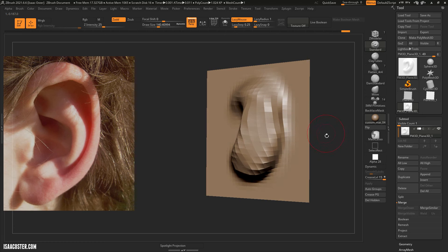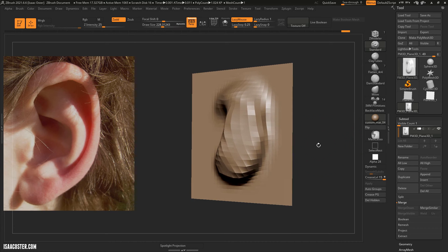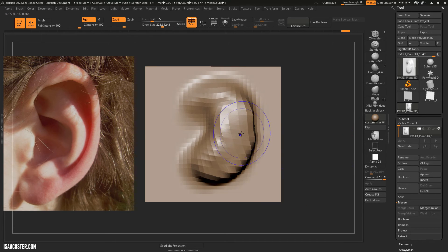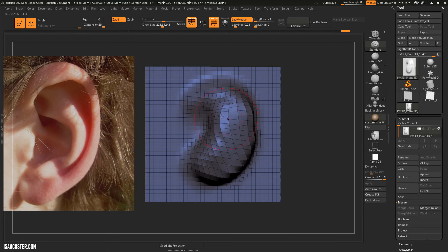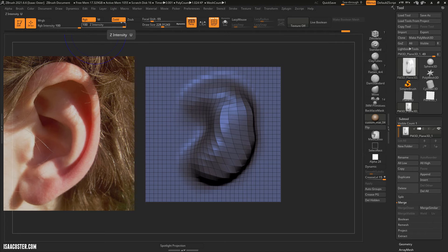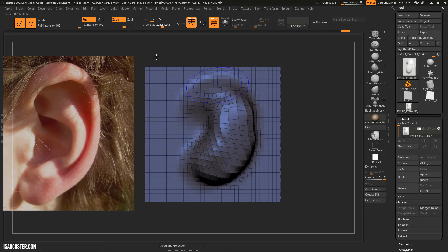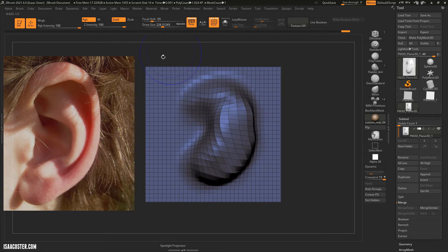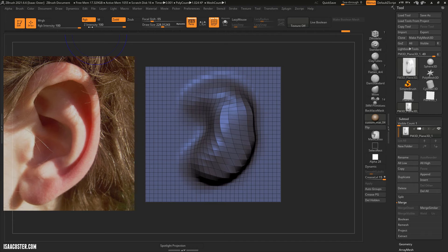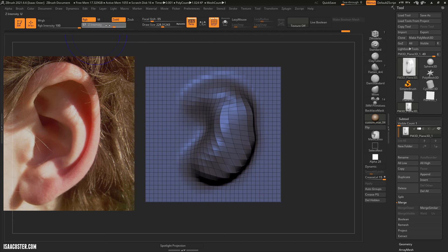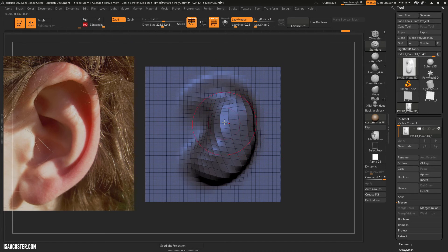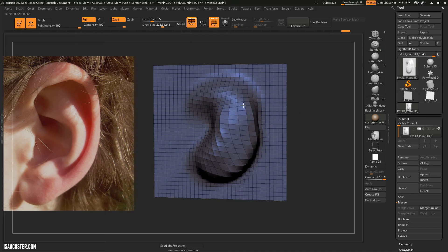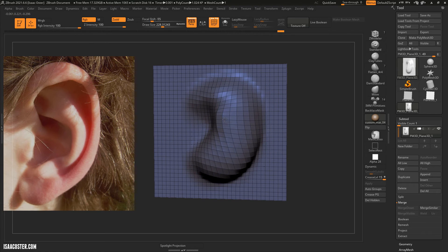One thing worth mentioning about the Shift key is if you've got a lot of geometry the Shift key, I mean the Smooth brush. So the Smooth brush is mapped to the Shift key and the Smooth brush has a Z Intensity of 100. You can absolutely modify that and for geometry that's kind of simple like this, this is what happens with 100 strength smoothing and this is what happens with whatever that is, 13.